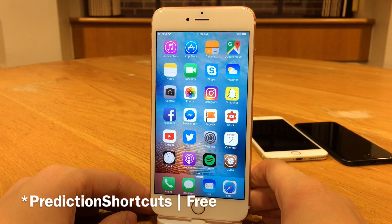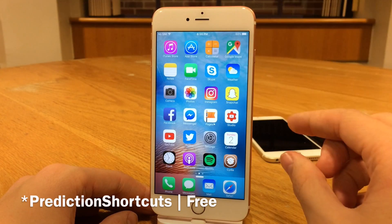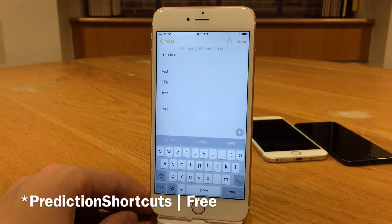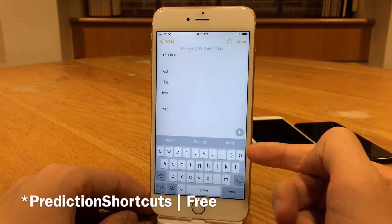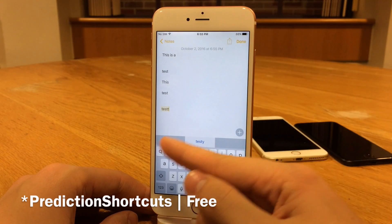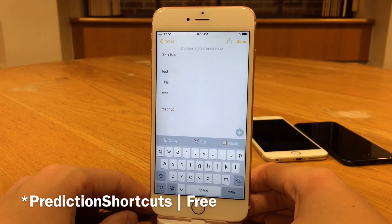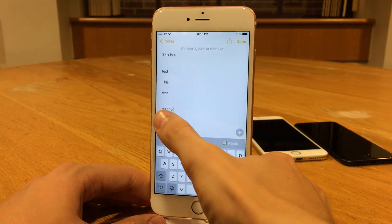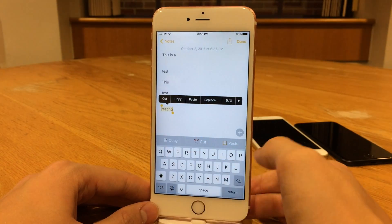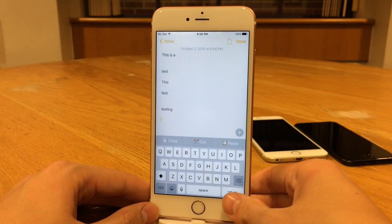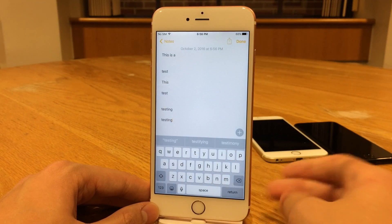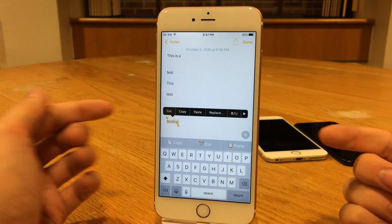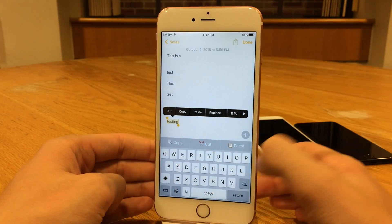Next up, we have Predictive Shortcuts. This tweak is available for free and puts cut, copy, and paste controls within the predictive text view when they're not needed for word suggestions. Jumping into the Notes app, you can see the predictive text view — when I'm typing a word it suggests different words, but when I no longer need it, this tweak puts cut, copy, and paste commands right there. So if I want to copy something, I have those options. I can select copy, then paste using these commands. And when I start typing again, it reappears with normal suggestions.